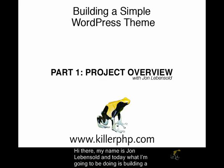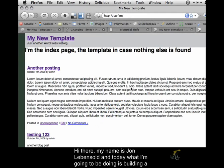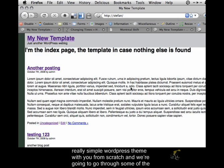Hi there. My name is John Levensold, and today I'm going to be building a really simple WordPress theme with you from scratch.